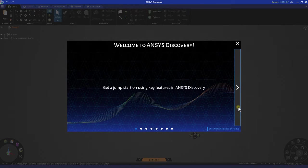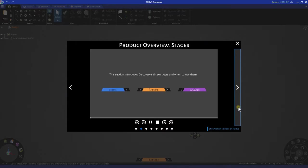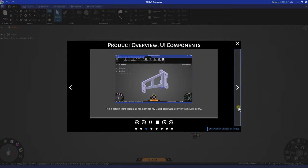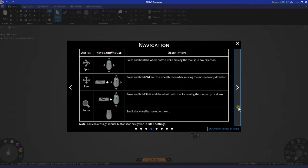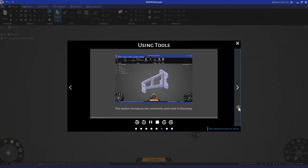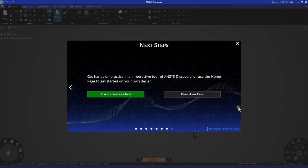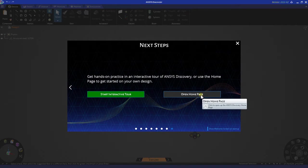If this is your first time using the Discovery software, please be sure to review all the slides at the beginning of the welcome screen. These slides will help you get acclimated with the software and learn how to use all of the tools associated. Once you navigate to the end, click open home page.